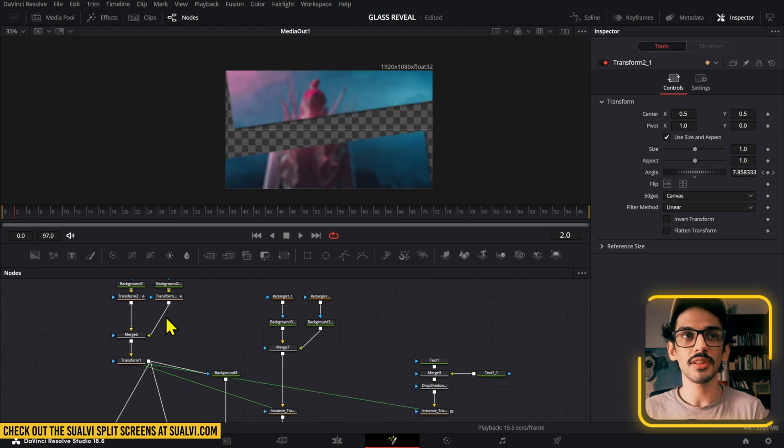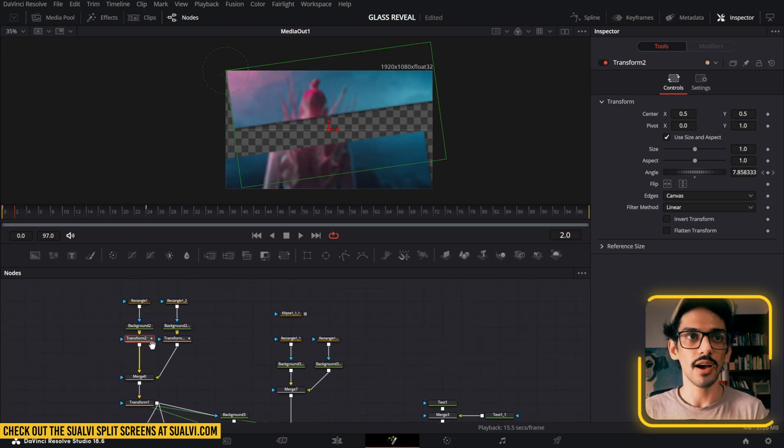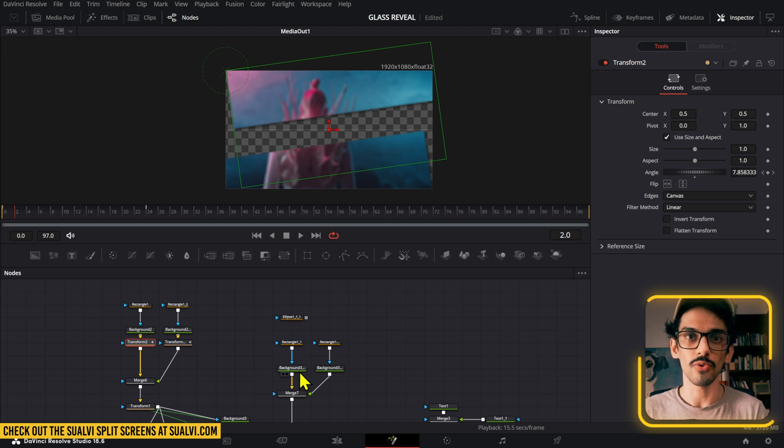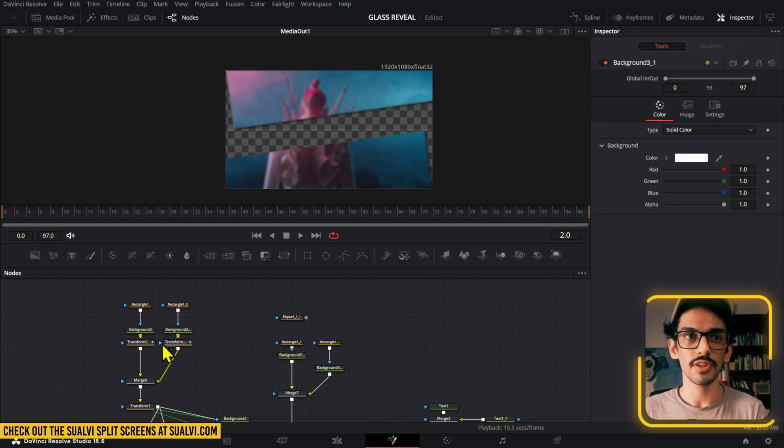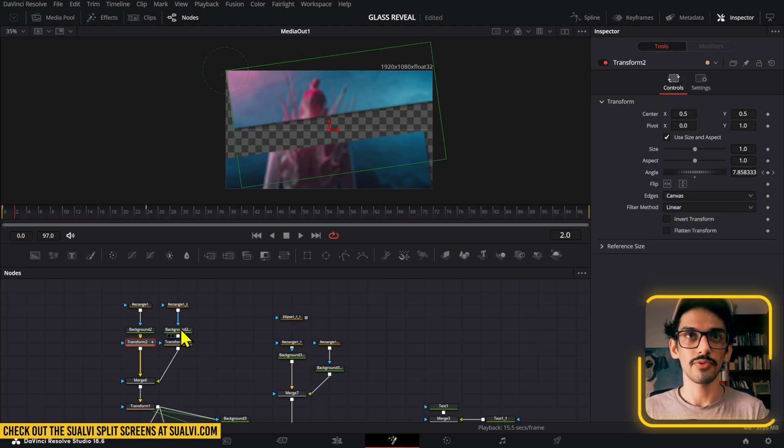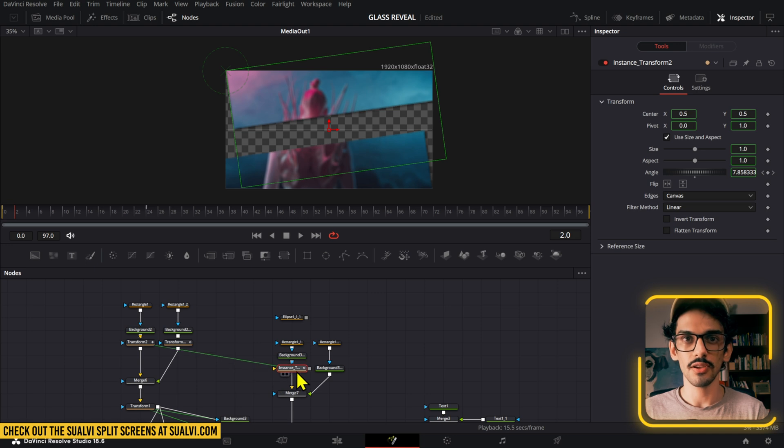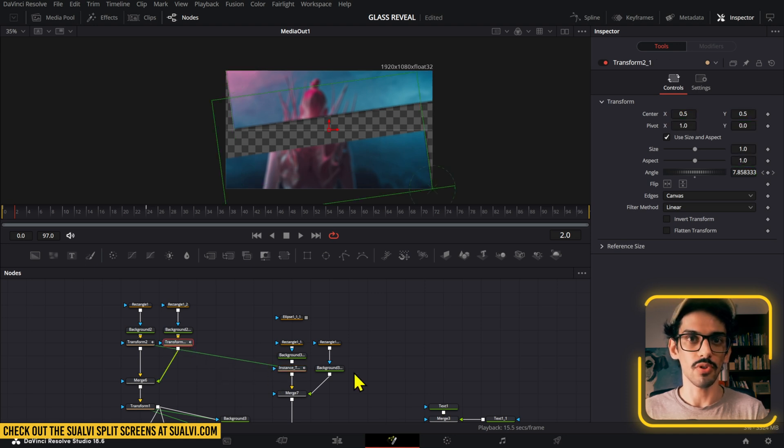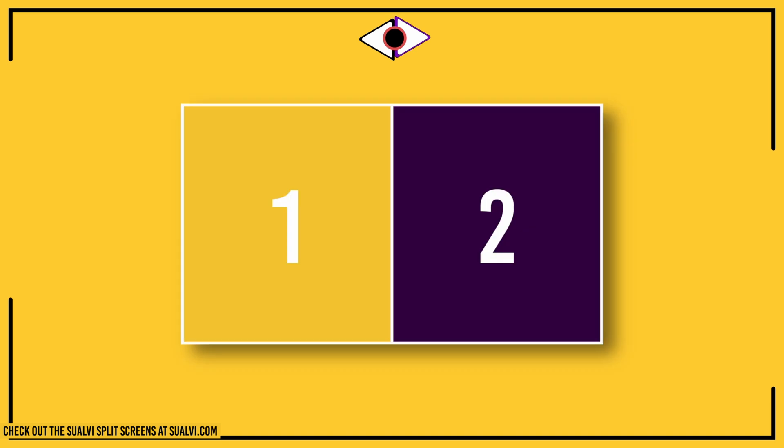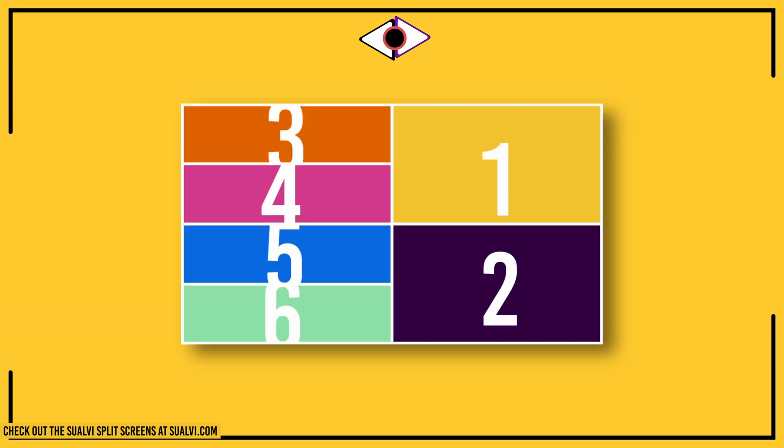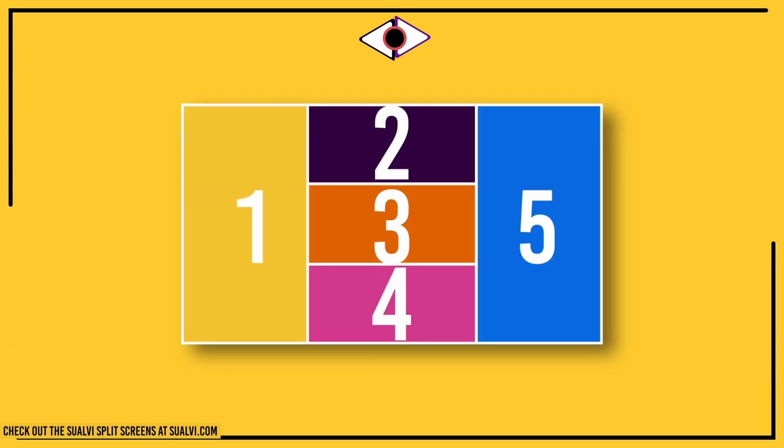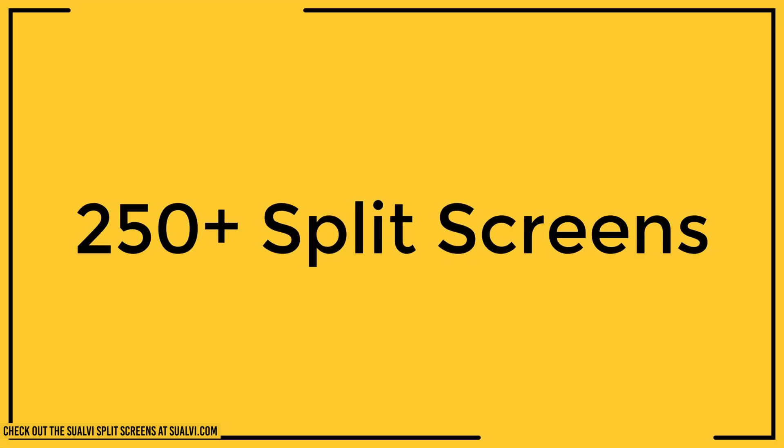We're basically going to have a copy or an instance of this first transform into the other one, so Control+Shift+V right here and do the same for the other one, Control+Shift+V. Let me quickly interrupt and let you know that if you need split screens for your videos, you can check out the split screens pack on the Swave website.